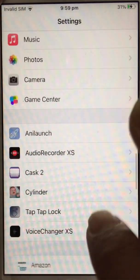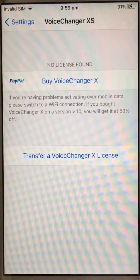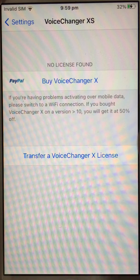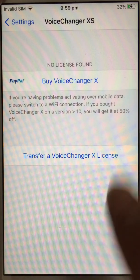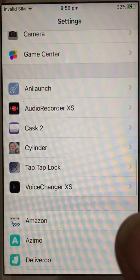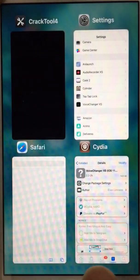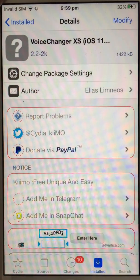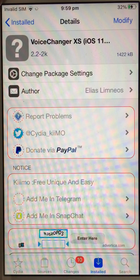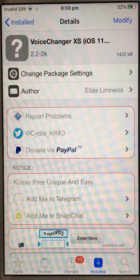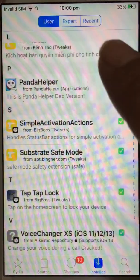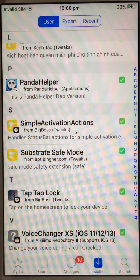If you go into Voice Changer, it's saying 'buy Voice Changer X license' — so the license is not found. If I go back and click on home, what I did was I downloaded this version via Cydia, and you can see it's there: Voice Changer.